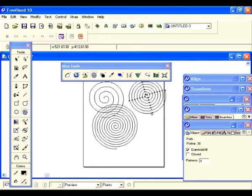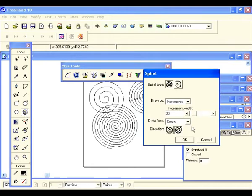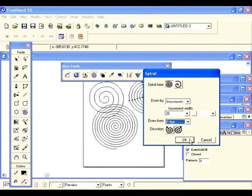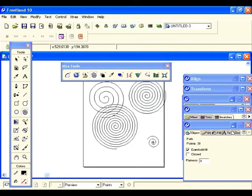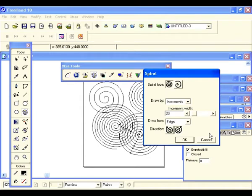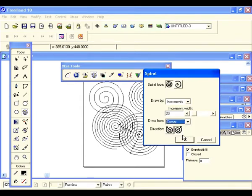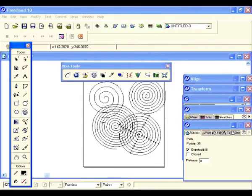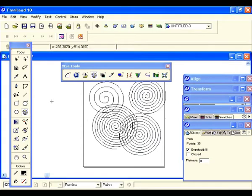It's drawing from the center. Let's try another one — double click and let's change it to draw from the edge and see what happens. See, it's drawing from the edge. Let's change it to corner. We're running out of room so let's draw one out on the pasteboard.